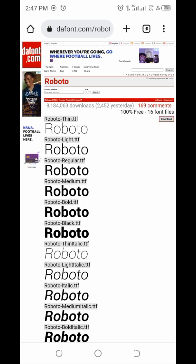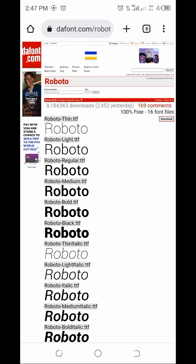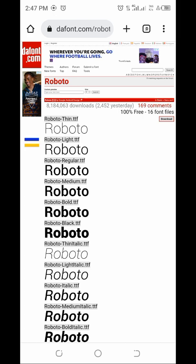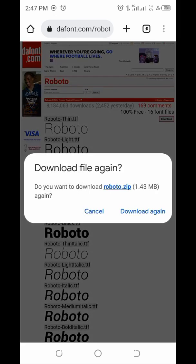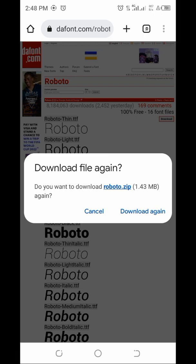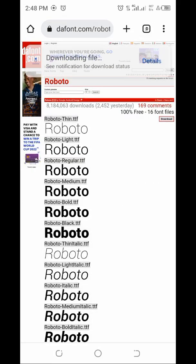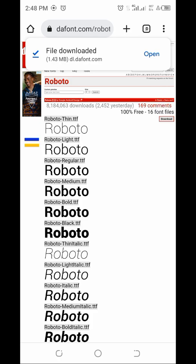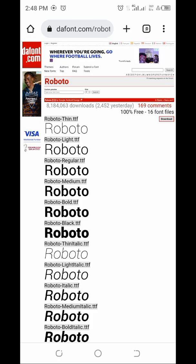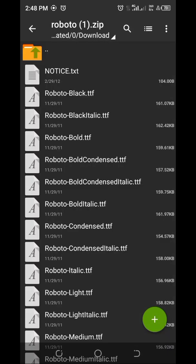Click on 'Download' for the font. Because I have it already, it's asking me if I want to download it again — let's click download again. Once the download is done, it automatically opens in the Zed Archiver app, as you can see.